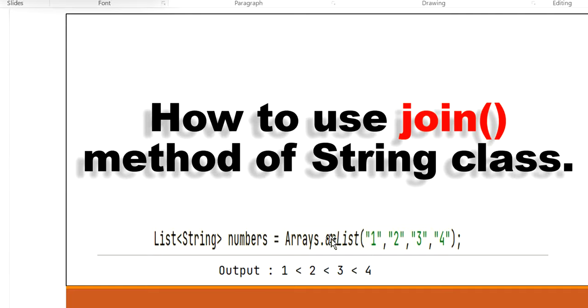We can use String.join method and get the output like this: 1 is less than 2, 2 is less than 3, 3 is less than 4.